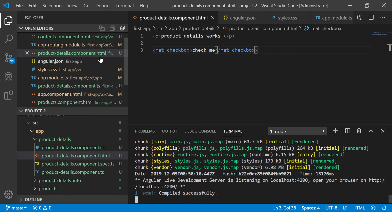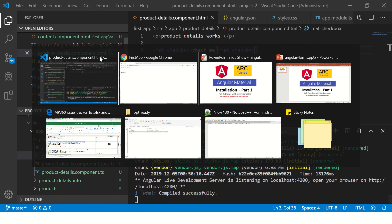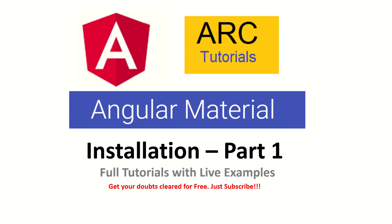Stay tuned for that, and if you have any questions or queries, drop them in the comment section and I will be happy to help you. This is Angular Material installation part one. In the next part, we will learn how to use the components. Thank you so much for joining in this tutorial. I'll see you in the next part.